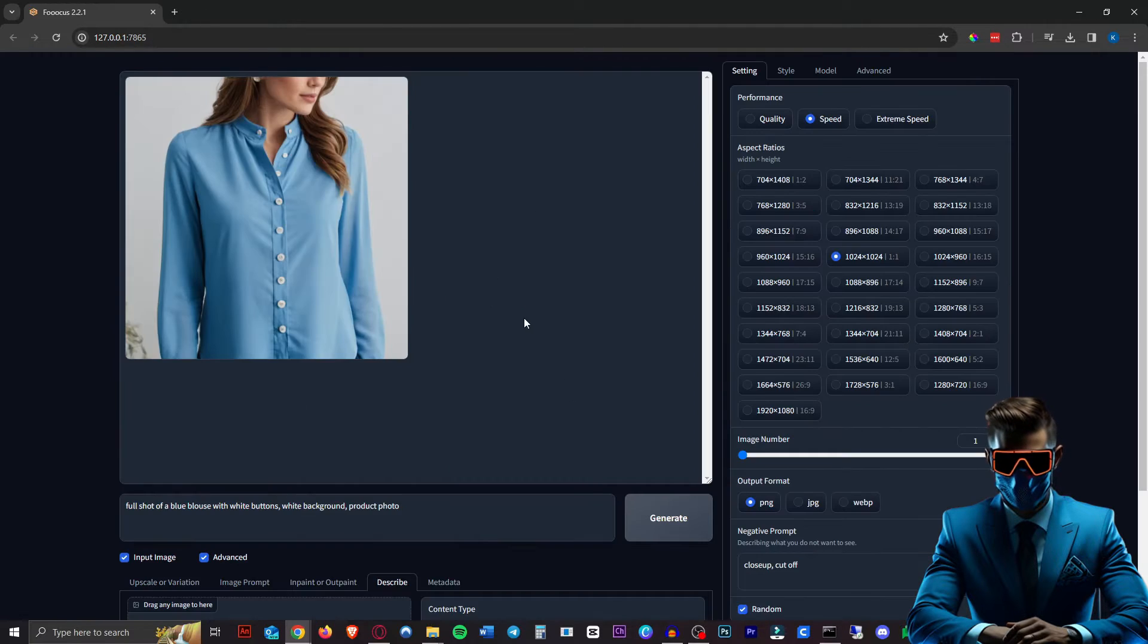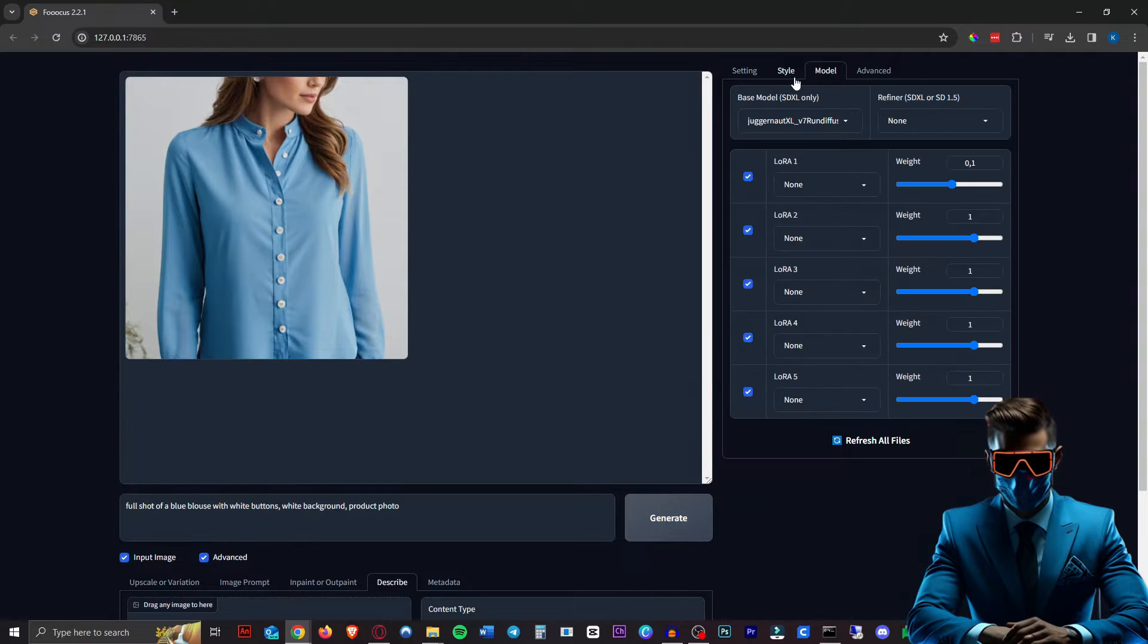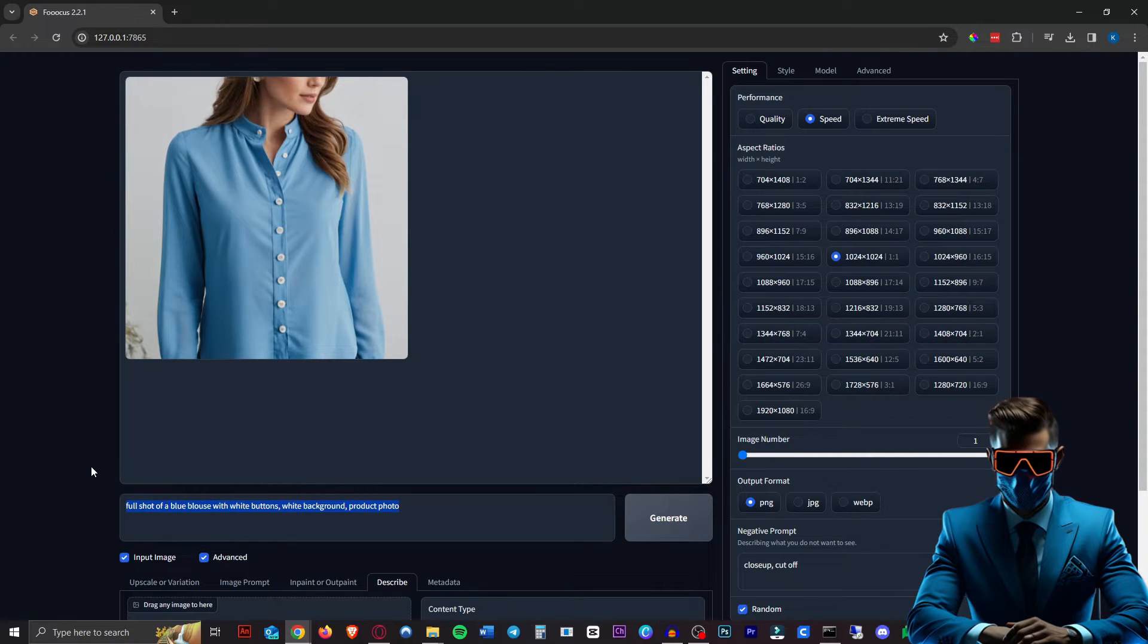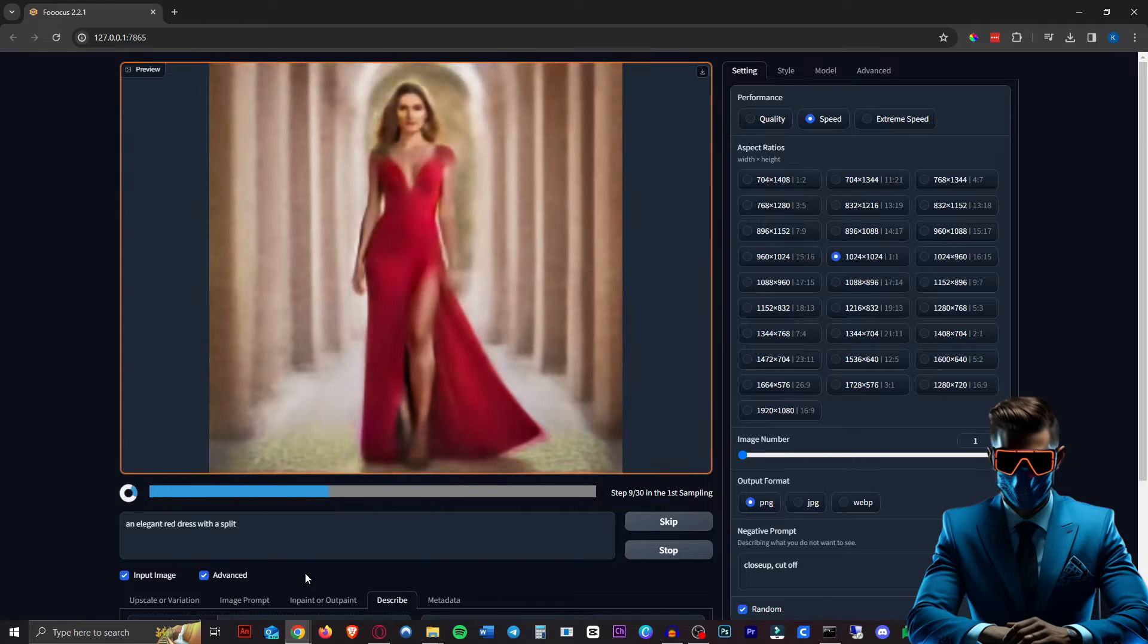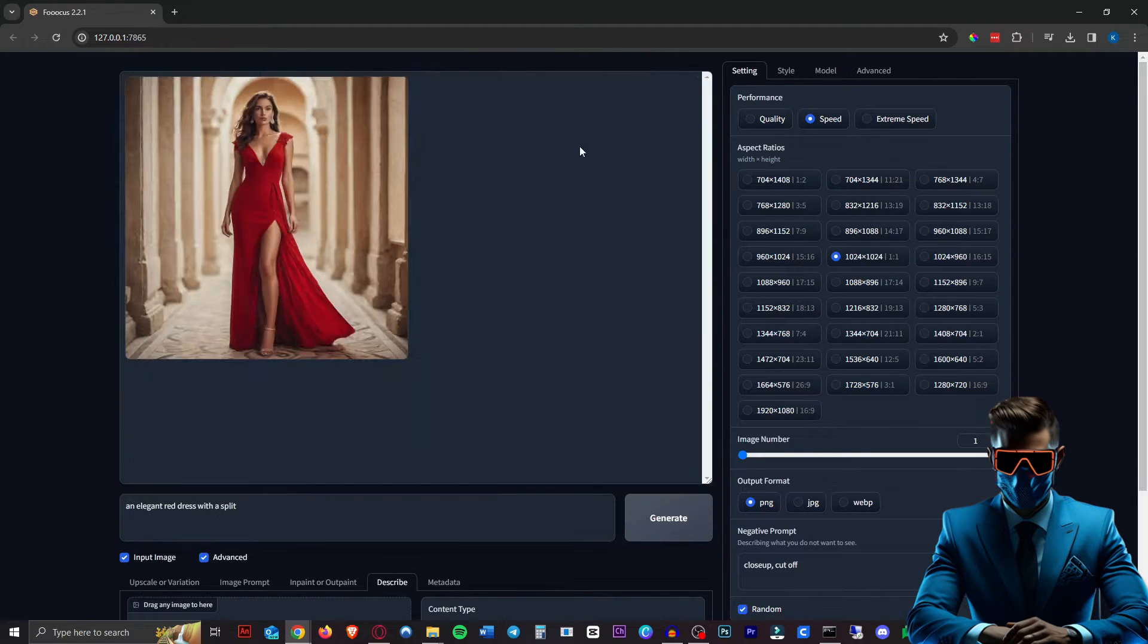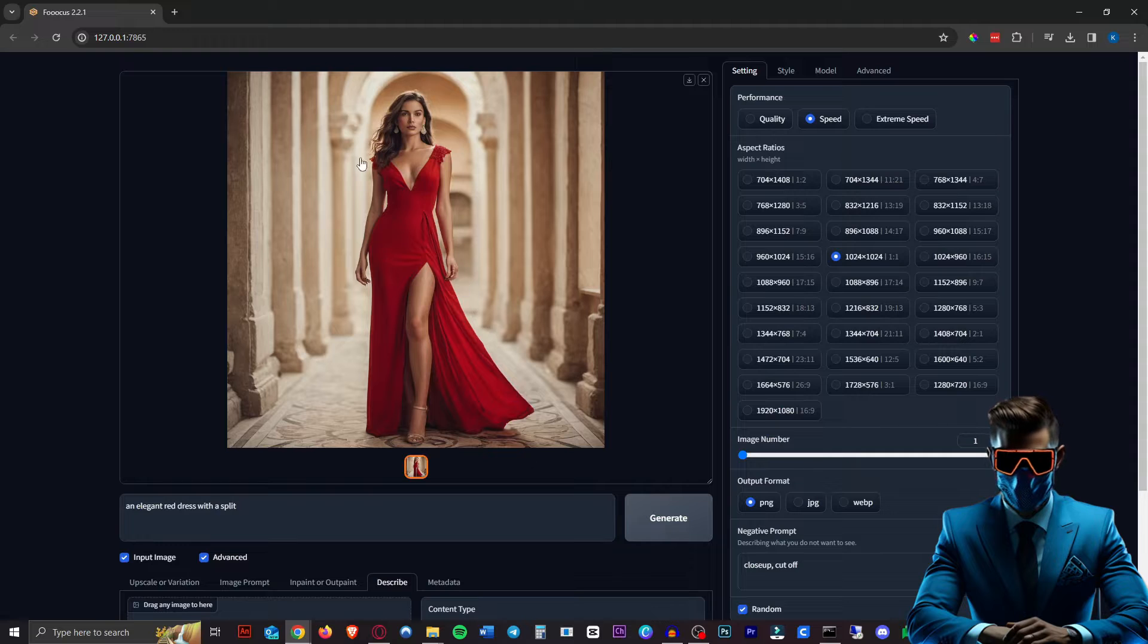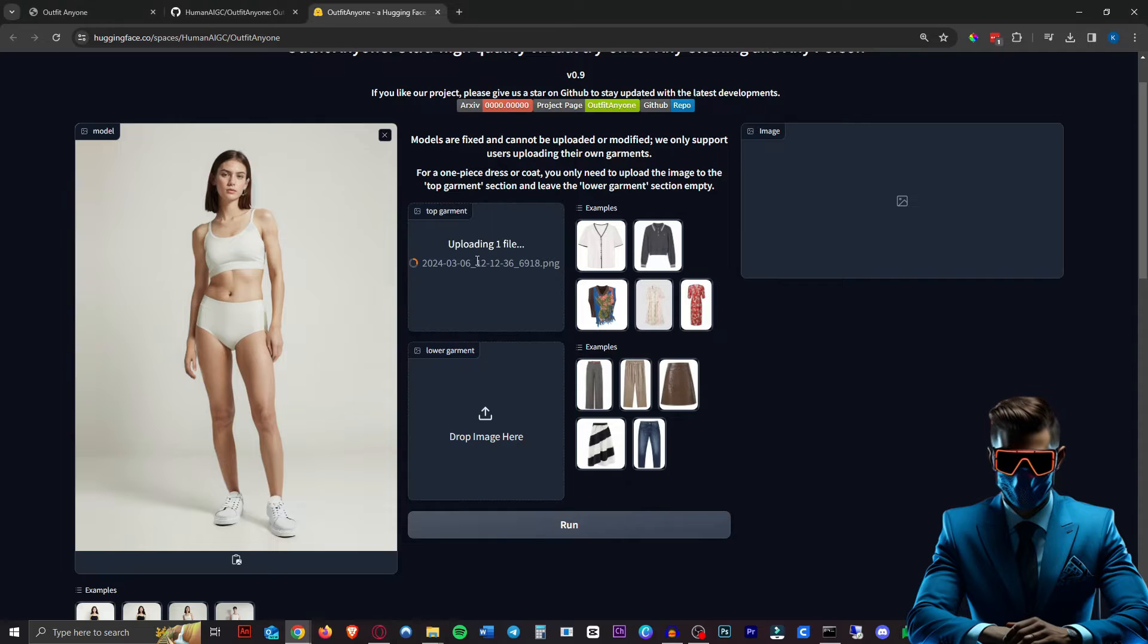So I just hopped onto focus. I'm having trouble generating just clothes. I'm sure there are some models for that, but I want to see how it works like this anyway. So first of all, let's try an elegant red dress with a split. And there we go. I'm interested to see if it can do this without us removing the background and just with this whole person wearing the clothes. So let's try that out.